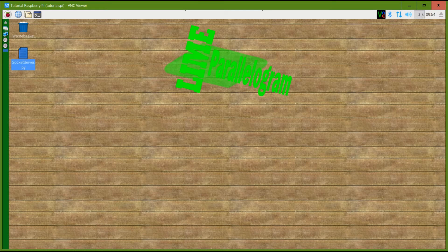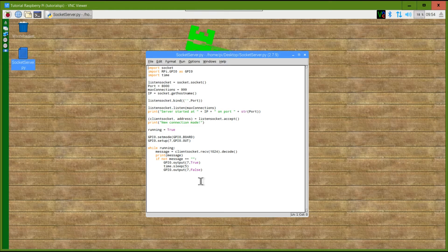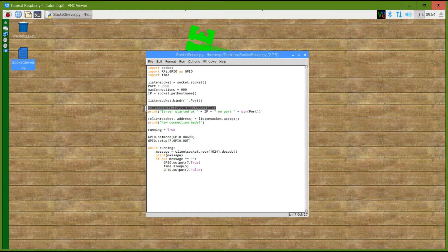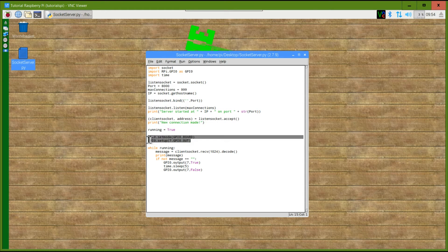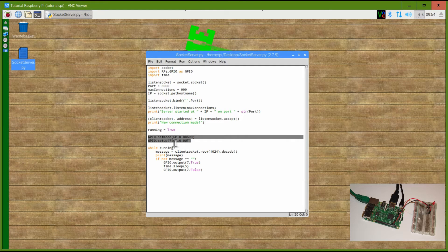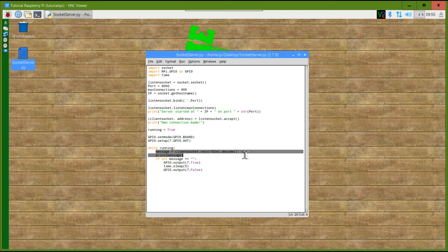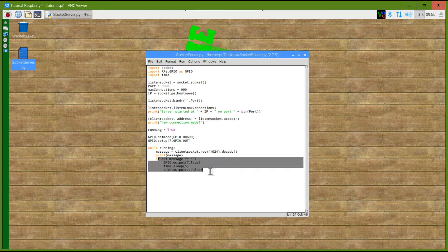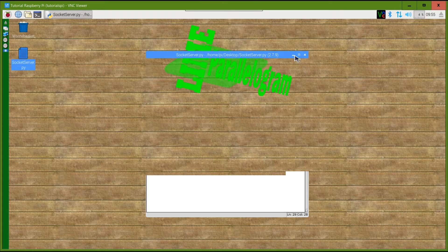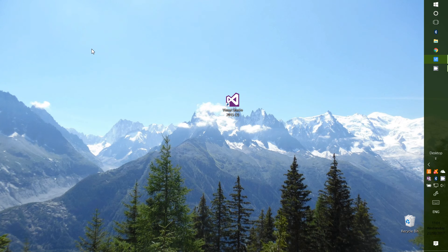Before we get on to writing the client we're firstly going to recap the server we wrote in the last video. This will import the libraries we need, create an instance of socket, define our port number, set the max number of connections, then start the server, accept the incoming connection, set up pin 7 to turn an LED on, get the incoming message, and if the message isn't empty turn the LED on for five seconds then turn it off.